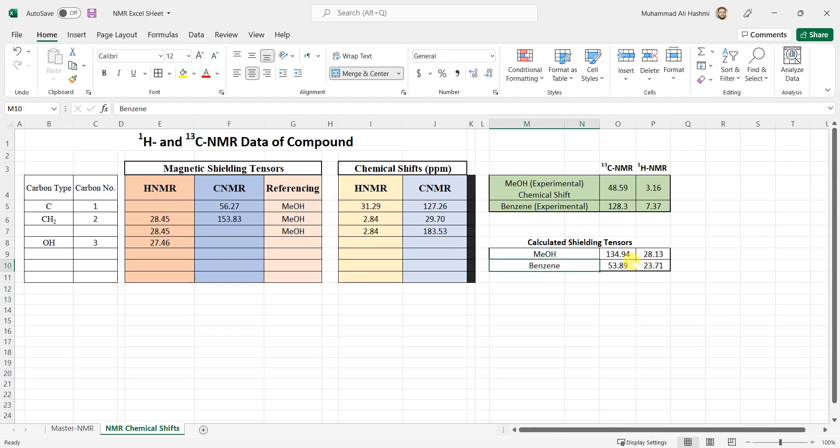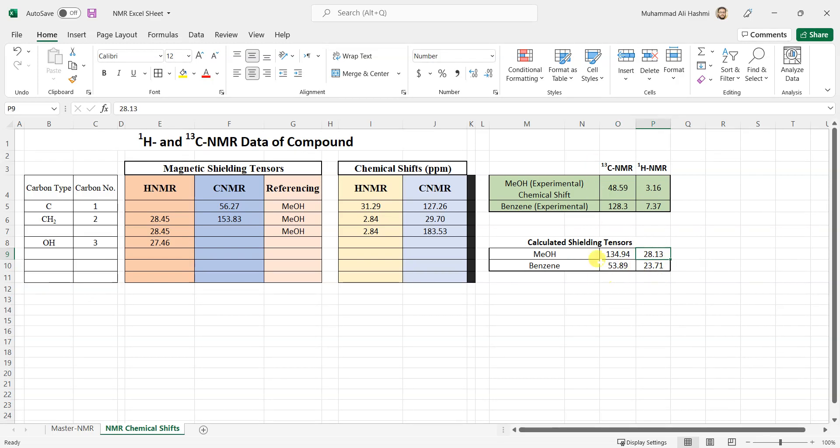Here are the shielding tensors for methanol. C13 NMR shielding tensor is this one, so this is the calculated one from Gaussian and this is the experimental one from the literature. I have put these values over here as well. Now you can see that, keep one thing in mind, that you should calculate your compound and the solvent at the same level of theory. Otherwise you won't get that good results because if you compare them at different level of theories that won't make sense.